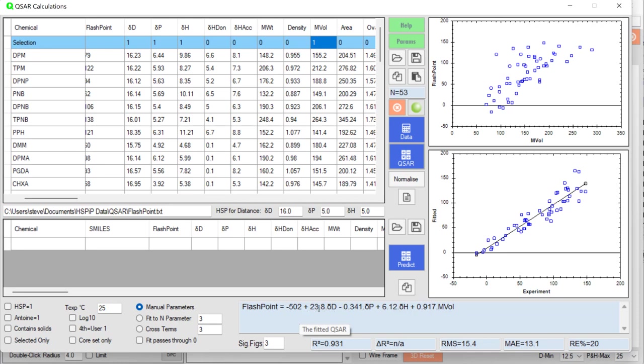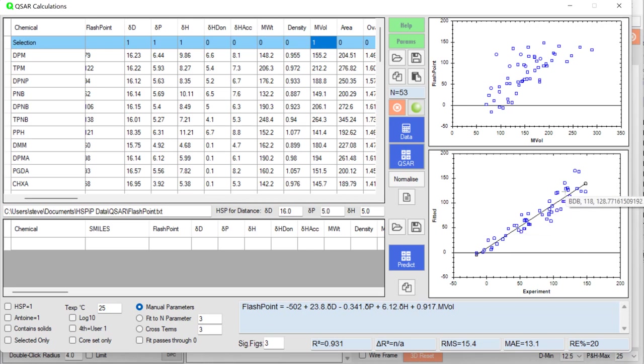this number times DD, a small effect of DP, an intermediate effect of DH, and then a large effect of molar volume. And that's not a bad estimate of flashpoints just based on HSP and molar volume.